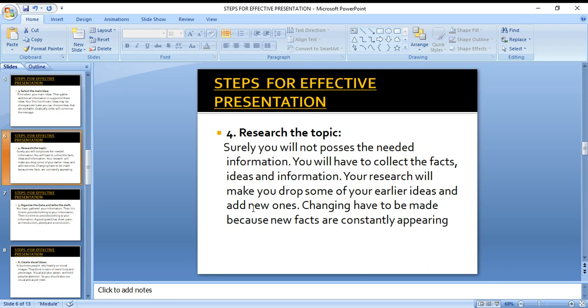The fourth step is to research the topic. You will not have all the information needed for a presentation, so you have to collect facts and ideas from the internet, from clubs, from people around you, from books, and from different research papers. All these sources give you more information, because new facts are constantly appearing. So you must research your topic thoroughly.